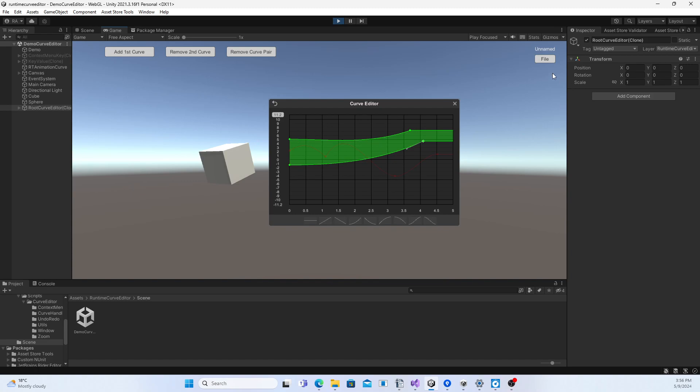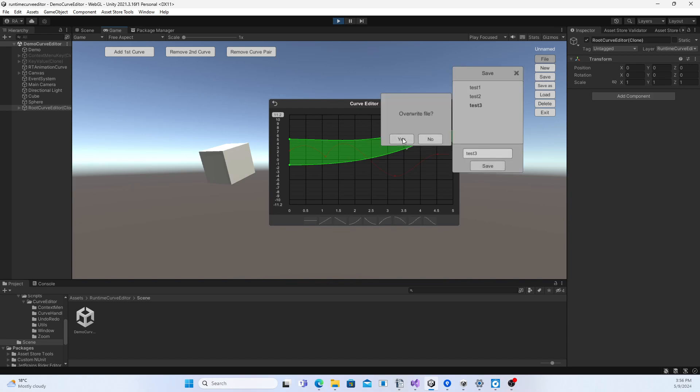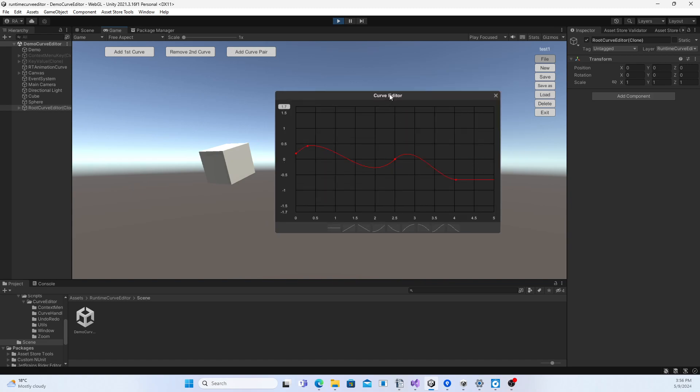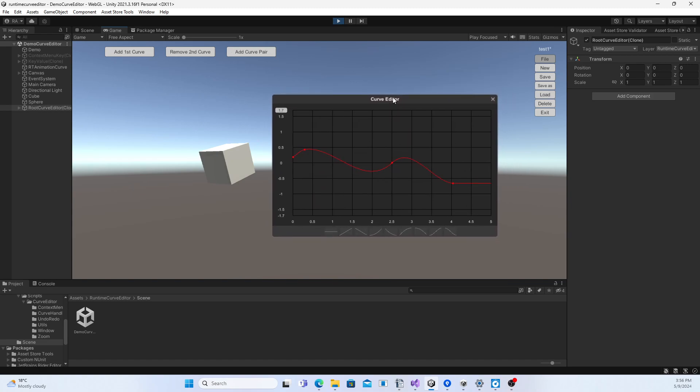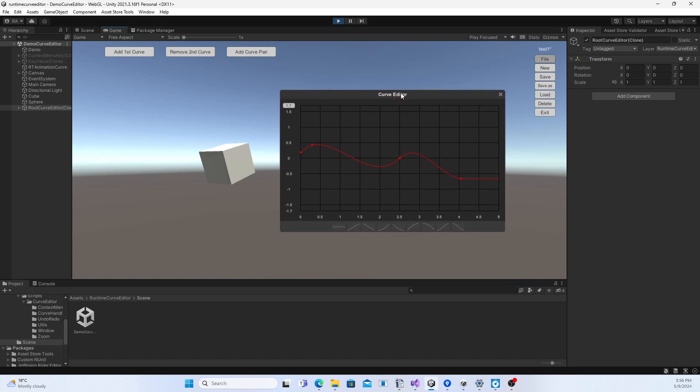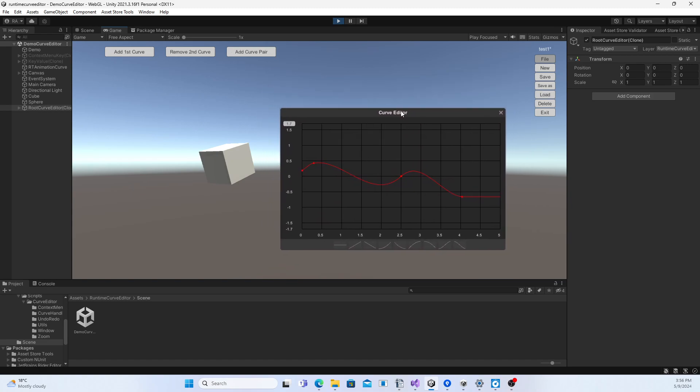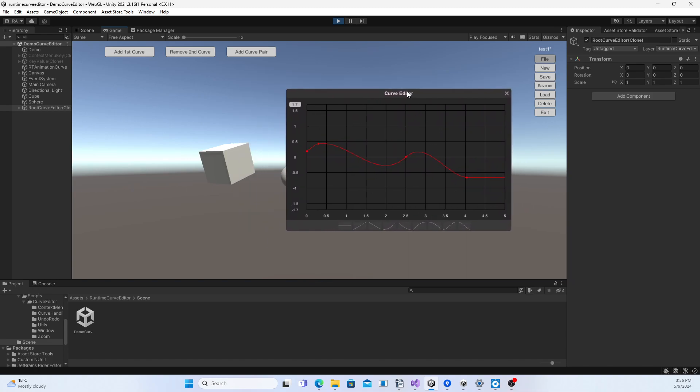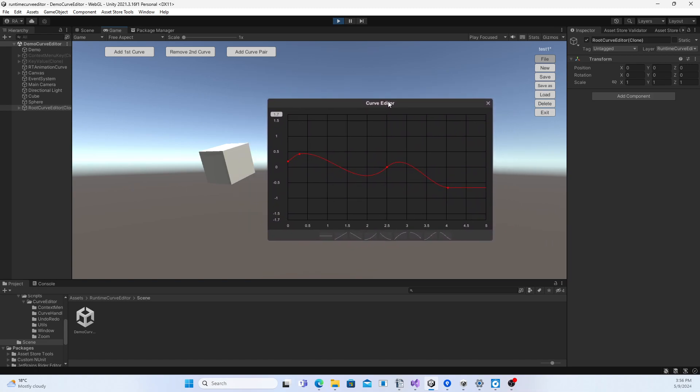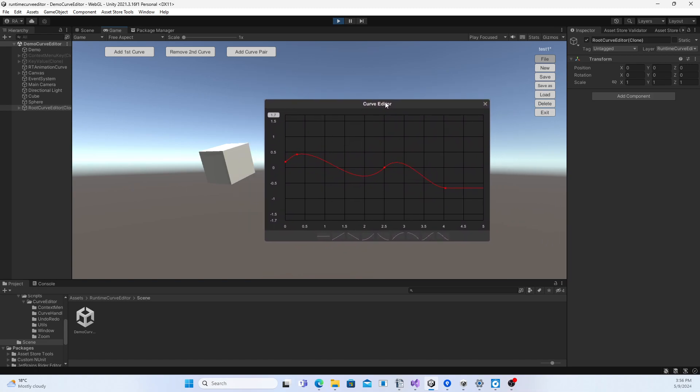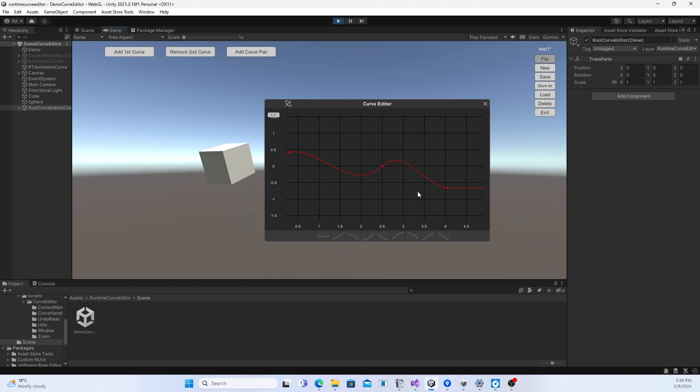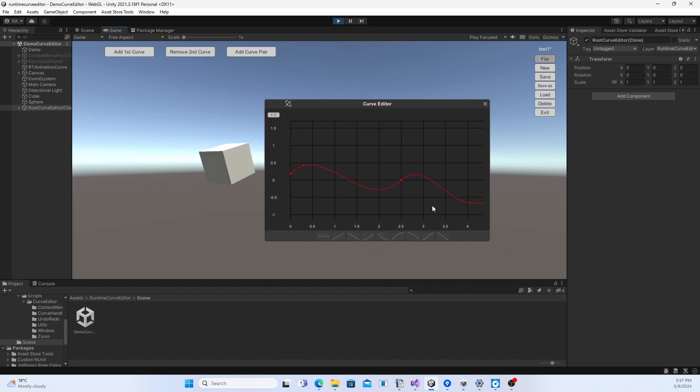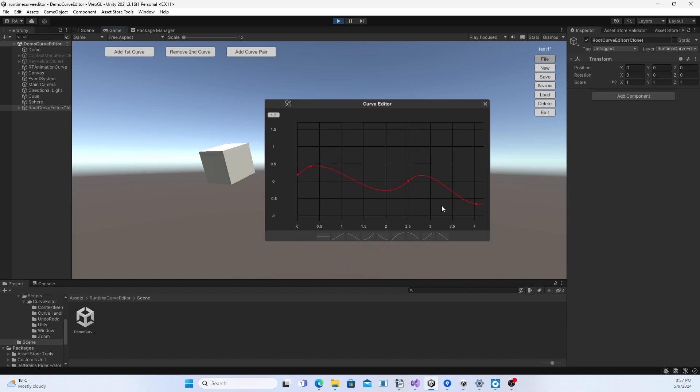You can save and load configuration of the edited curves. The configuration includes the size and position of the window and the zooming level and the panning position of the view.